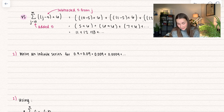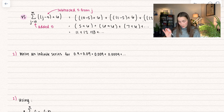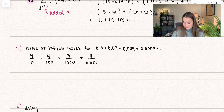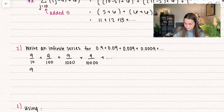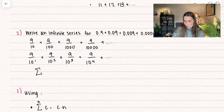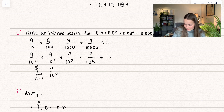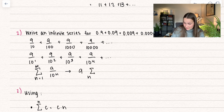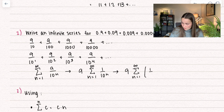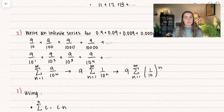Let's go through some example problems. We're going to write an infinite series for 0.9 plus 0.09, and so on. Rewriting as fractions: nine tenths plus nine over 100, plus nine over 1,000, plus nine over 10,000, going on forever. In the denominator, they're all powers of 10: 10^1, 10^2, 10^3, 10^4. So we can write this as n equals one to infinity of nine over ten to the power of n. We can also bring the scalar nine to the outside: nine times the summation of one over ten to the n. All of these forms are correct.